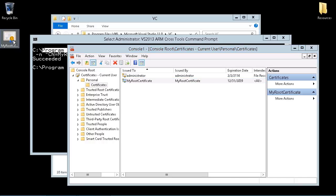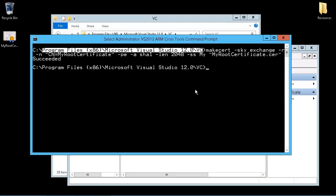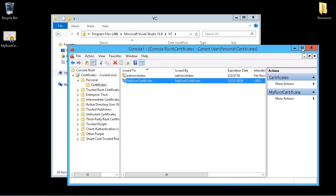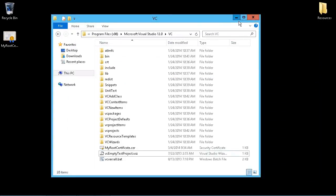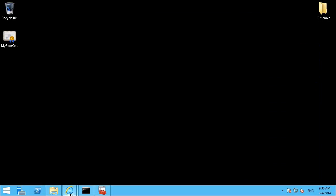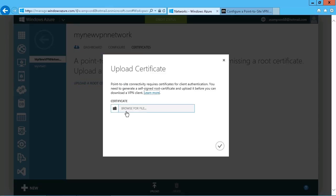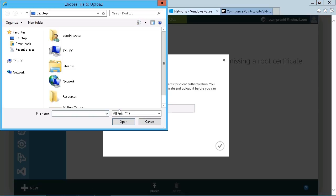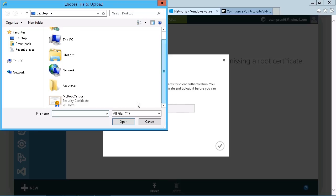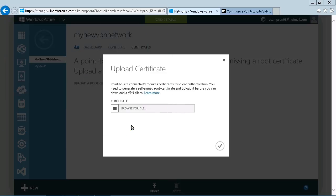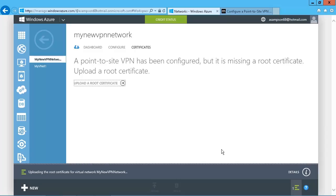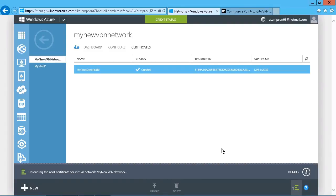So there is the root certificate now that we can upload into the Azure portal. So we can dismiss all this and just return back to our Azure portal and upload a root certificate. Browse for the file. Right there on the desktop is the root certificate. Open that. And there we go.